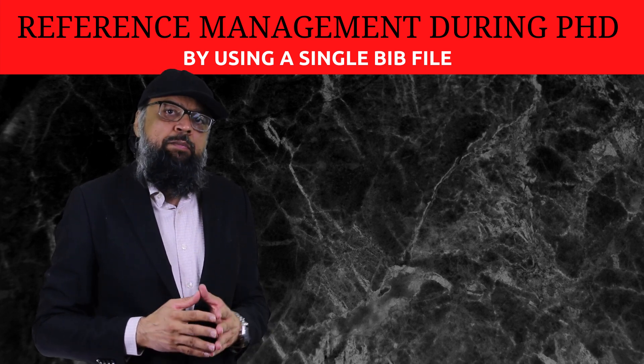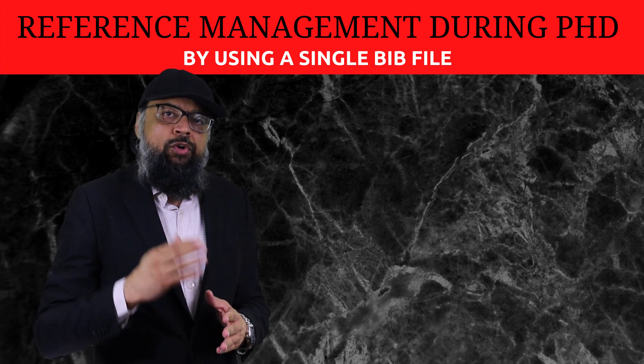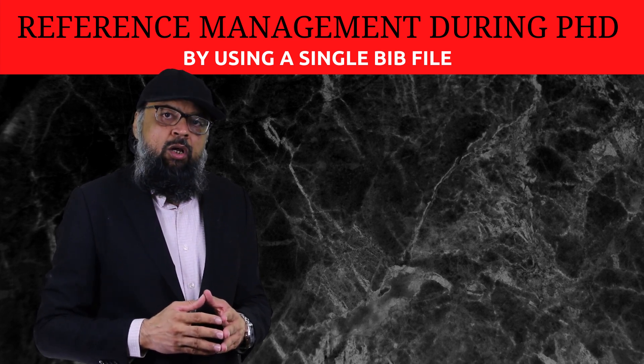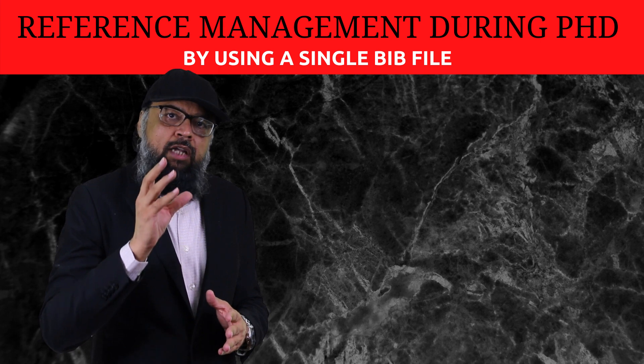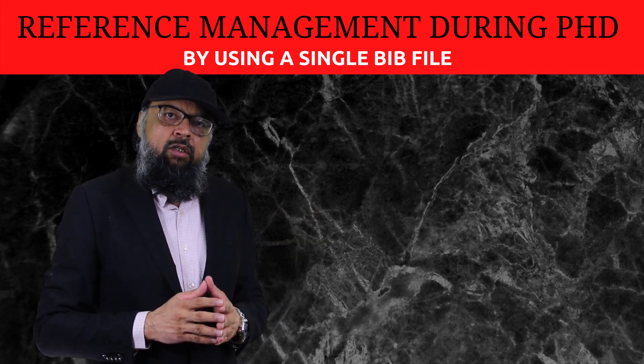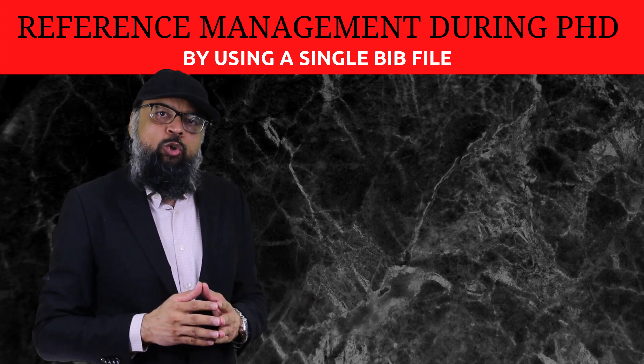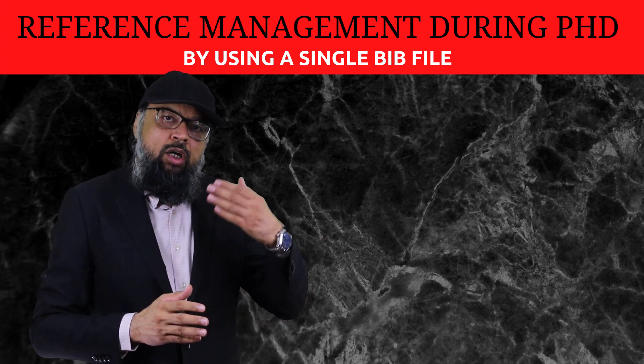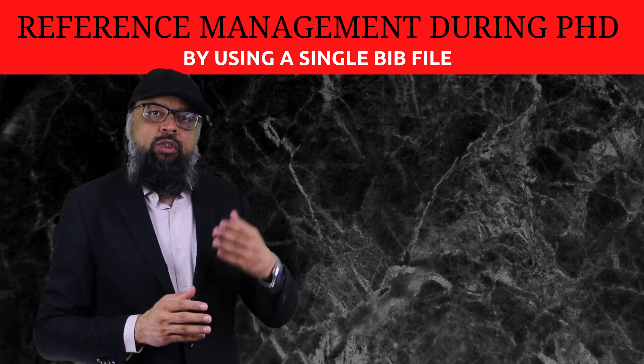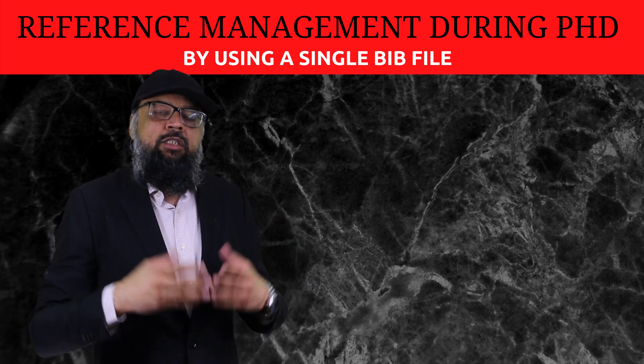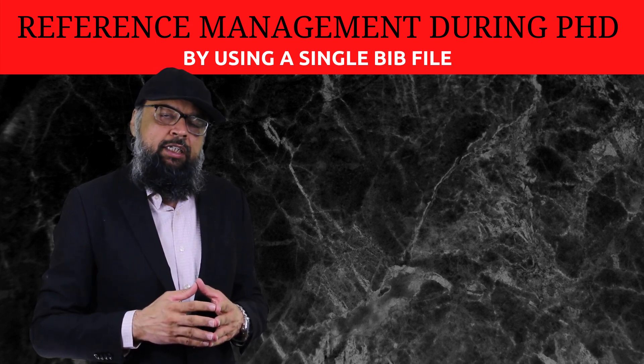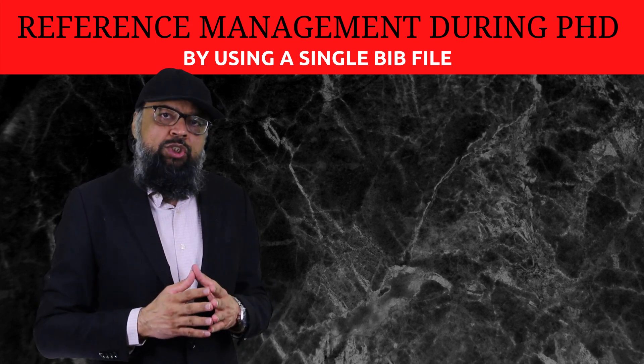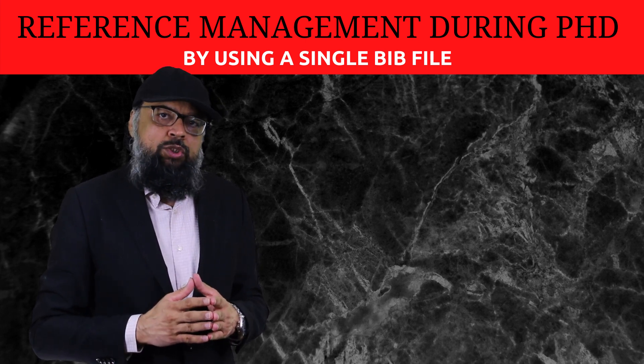Reference management means whatever articles you read during your PhD, you want to keep the reference entry of that article somewhere in a software or in a file. You collect all these references. When you are writing the thesis, you want to cite those references, the articles, the journal papers or conference papers, the PhD thesis which you have read. The workflow which I use, I think is the simplest of all workflows.